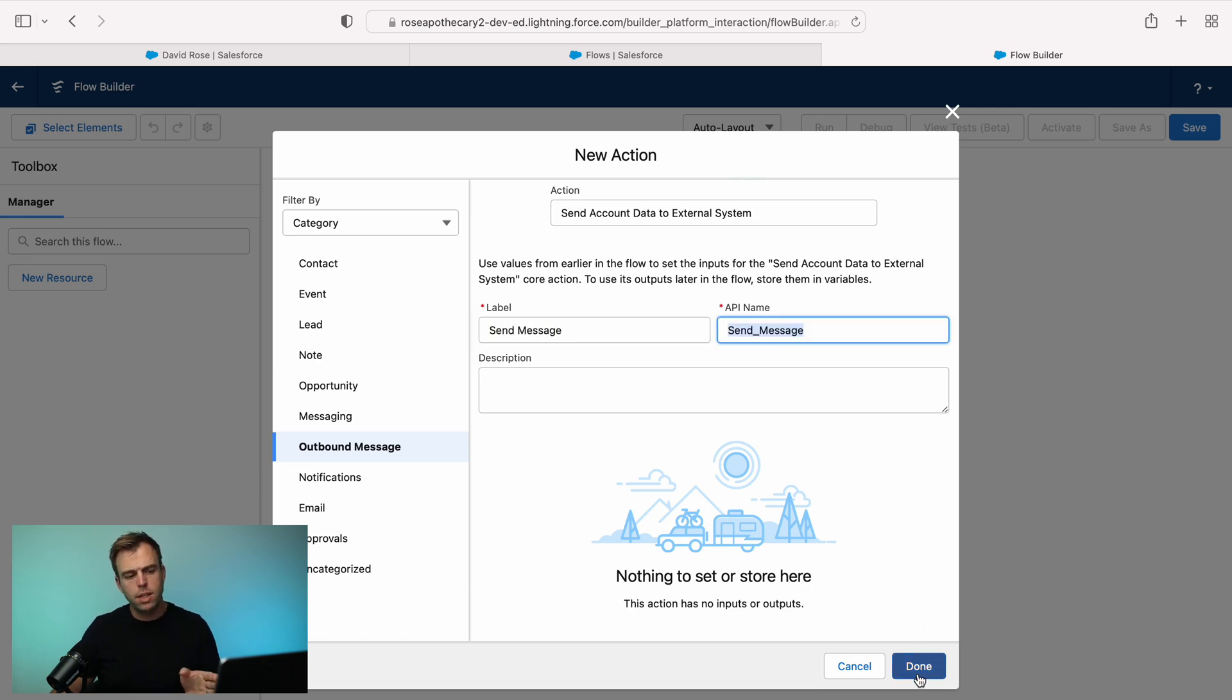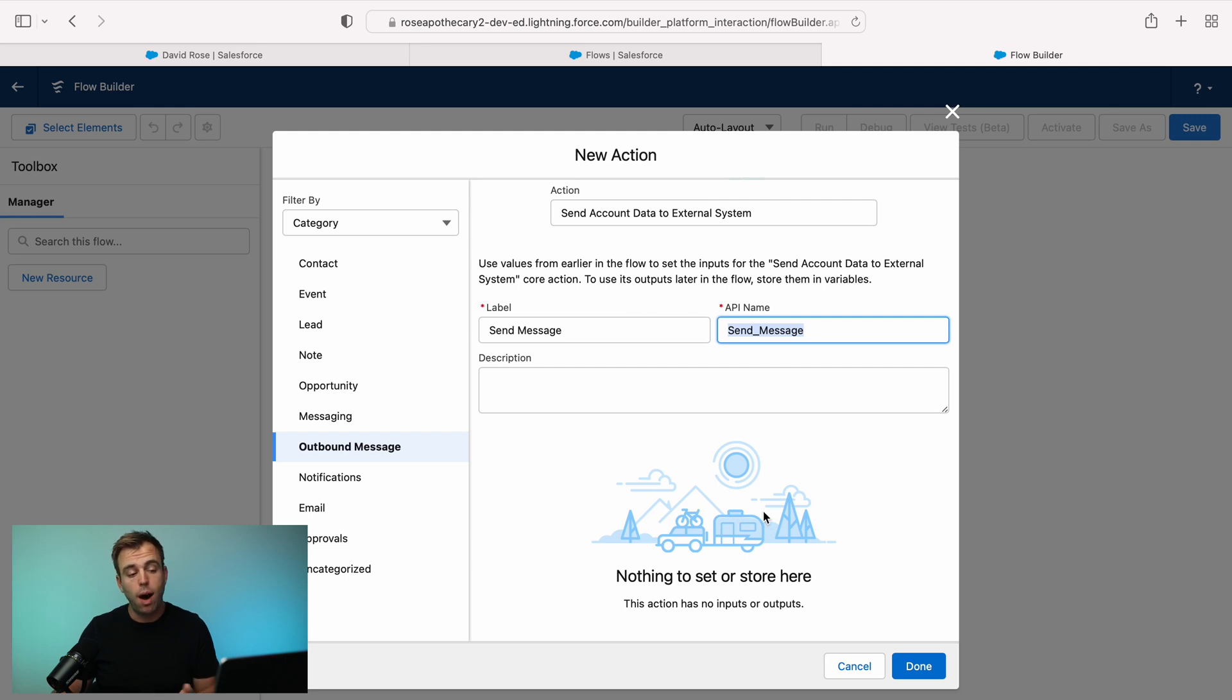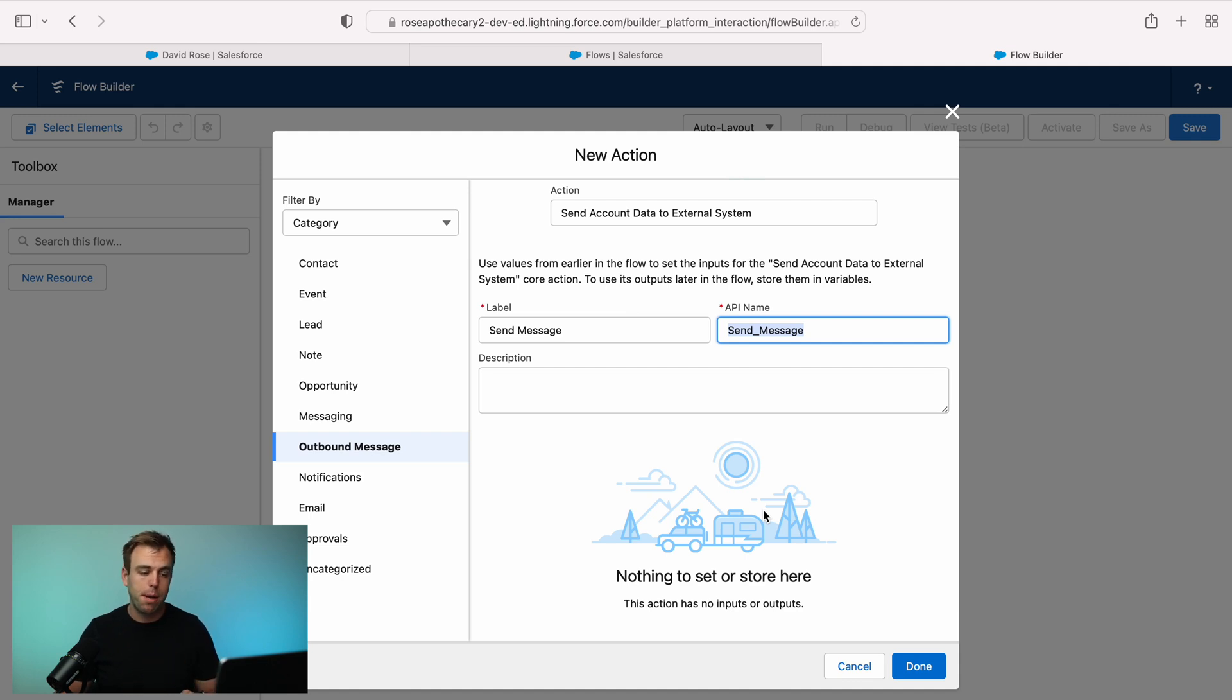One thing to note is there's no place here for you to pass the record ID into the outbound message. So that's probably why it's limited to just record triggered flows. It's the record that triggered the flow that is being sent through that outbound message. We don't have any capability here to adjust that.